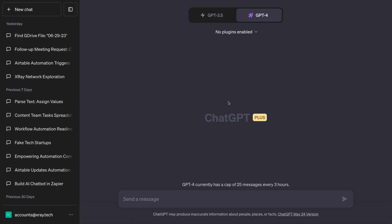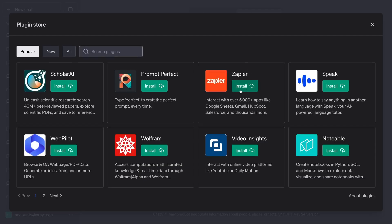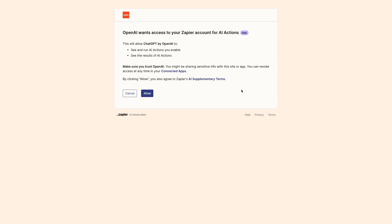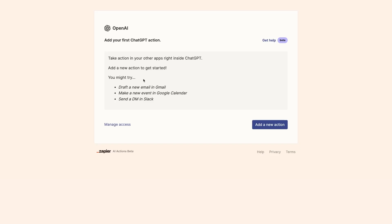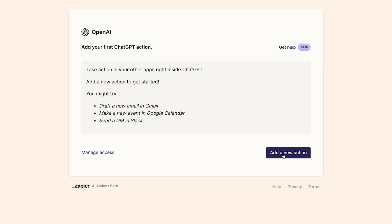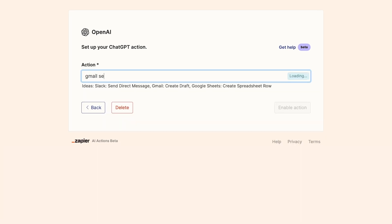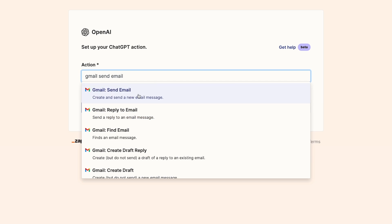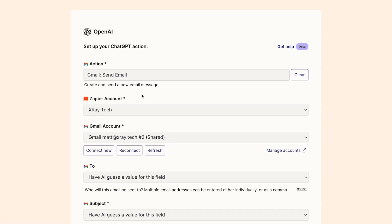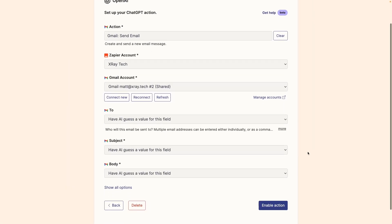To use the Zapier plugin for ChatGPT, you'll need to have both a Zapier account and a ChatGPT Plus account. Then you'll need to add the Zapier plugin to ChatGPT and connect your accounts together. Next, you'll be prompted to create an action. You'll have to make an action here for anything that you want to automate with Zapier and ChatGPT. Otherwise, ChatGPT won't be able to perform the task.